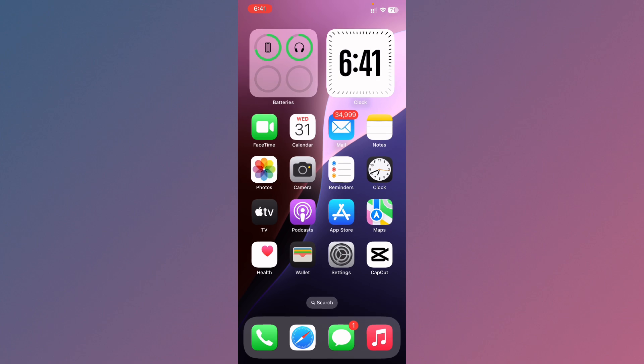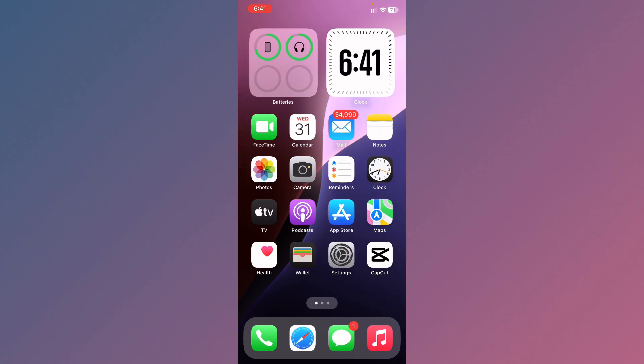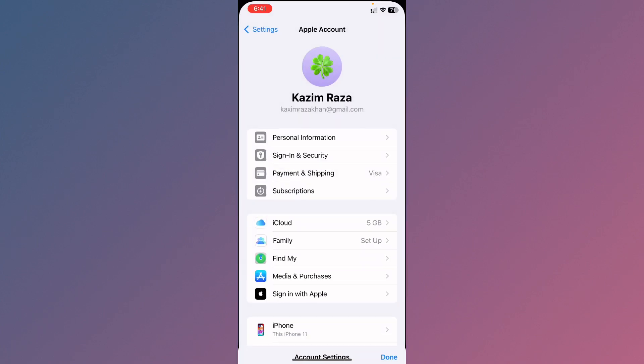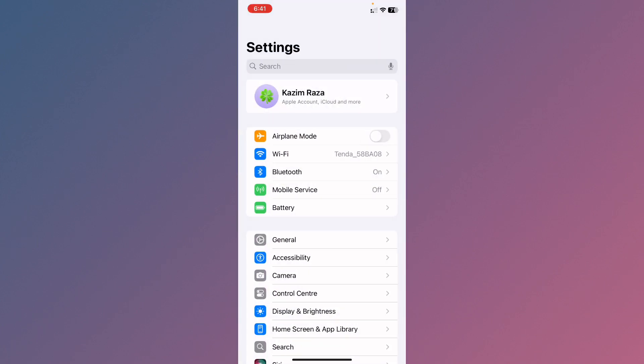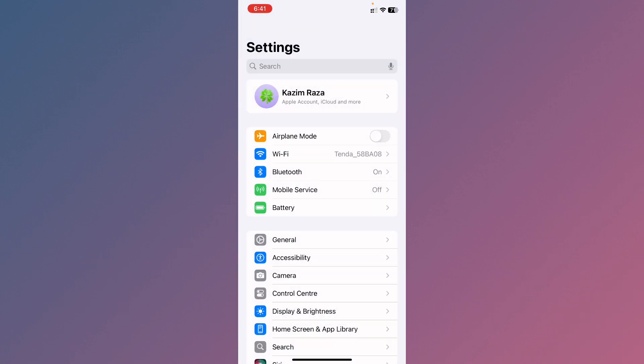You can easily fix this. First of all, you need to go back on your home screen and open your settings. From here, you need to make sure that you have connected with a strong internet connection.